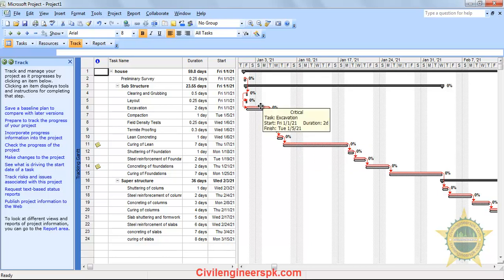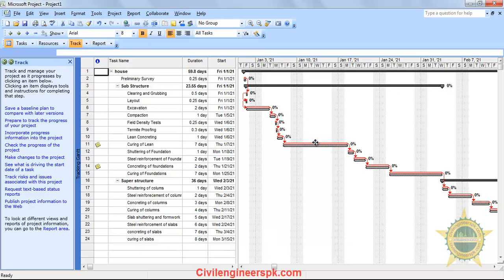Red color tells you the critical path. When you take your mouse cursor to a red color activity, it will tell you that this is a critical activity. If you change this activity's duration, you are going to change the total duration of the project. That's why critical tasks are very important — their durations are directly tied to the project's duration.